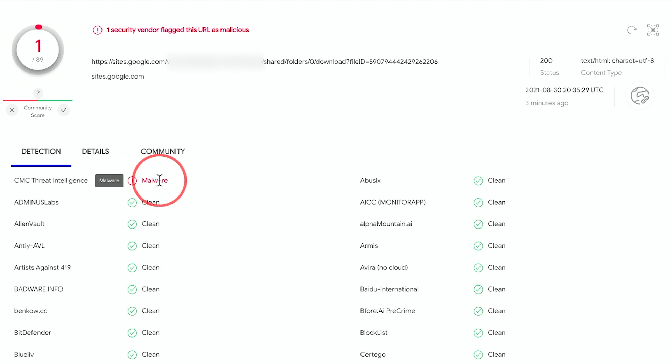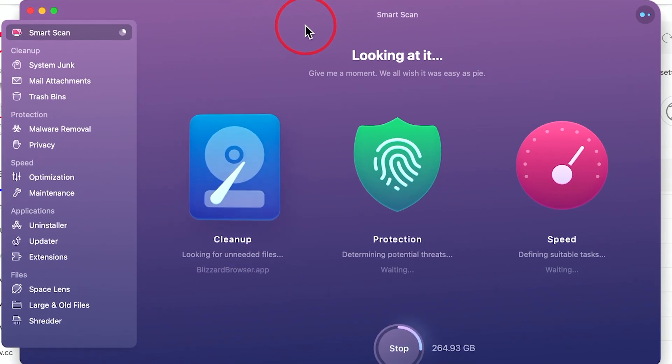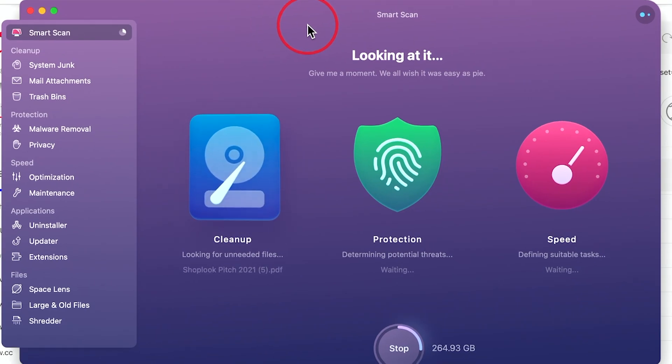Now you could get viruses this way, and you could get other things that you definitely don't want on your computer. Now I'm on a Mac here, so I have this software called CleanMyMac X, which I'll link below.